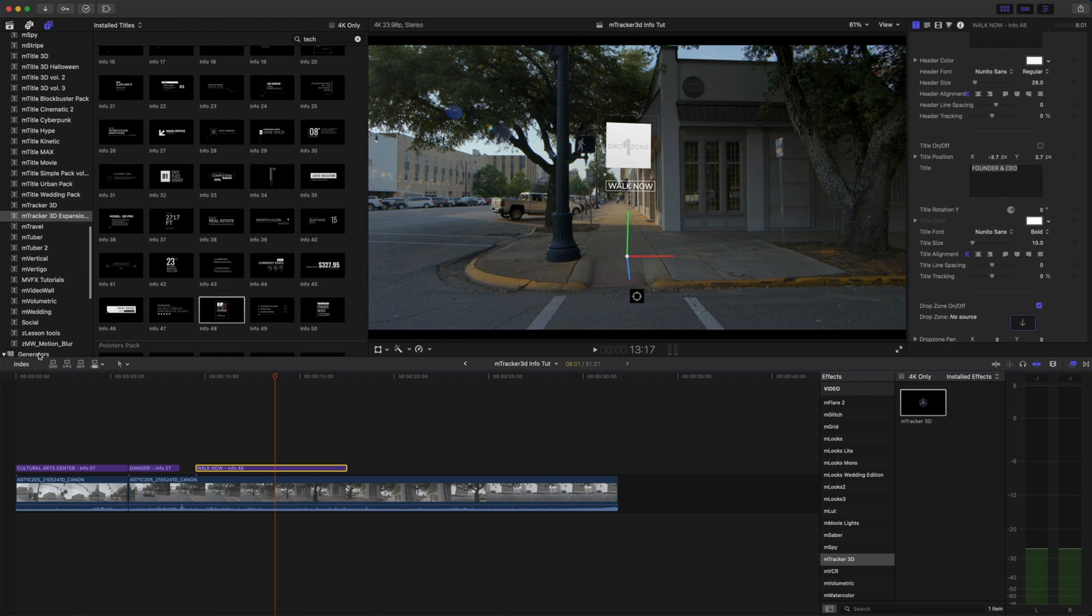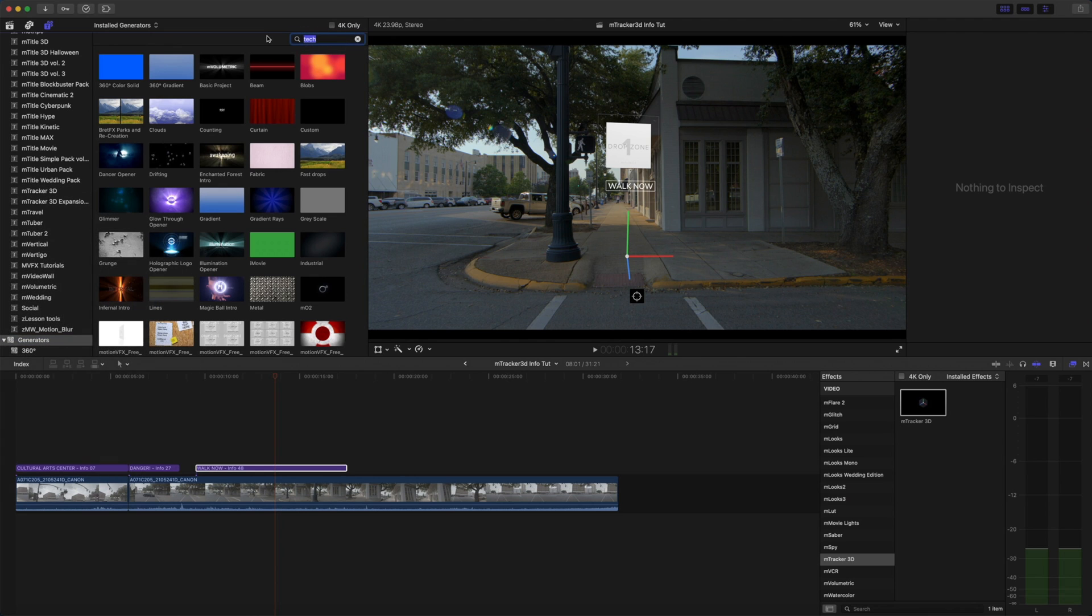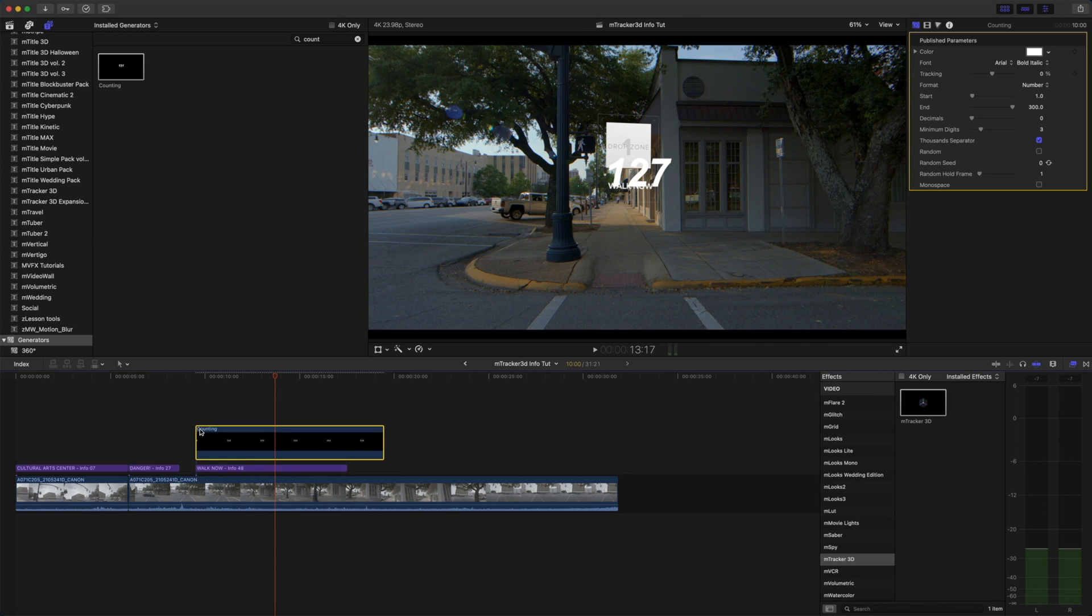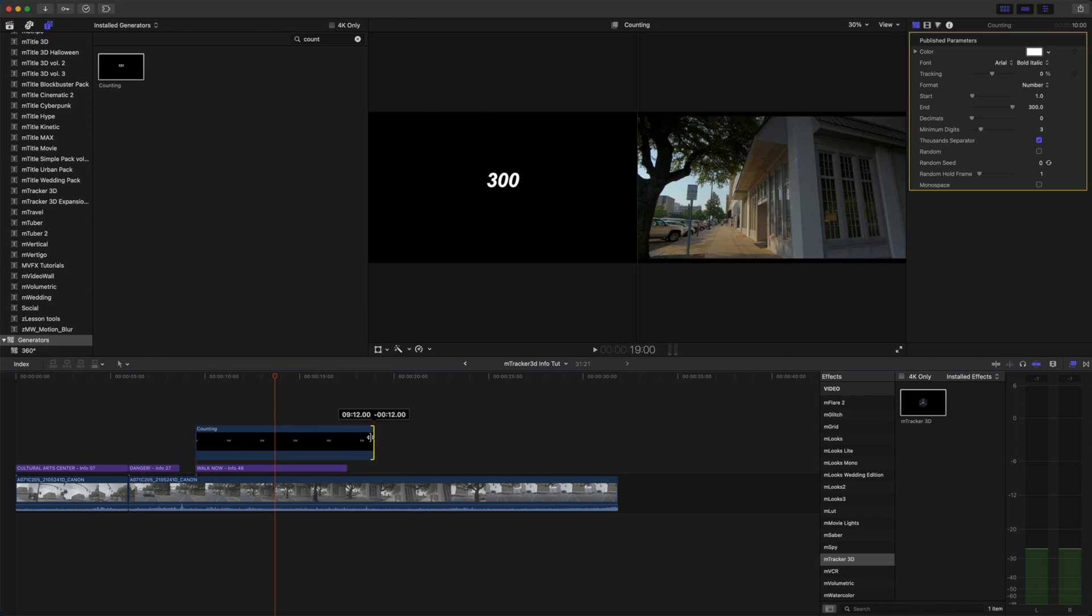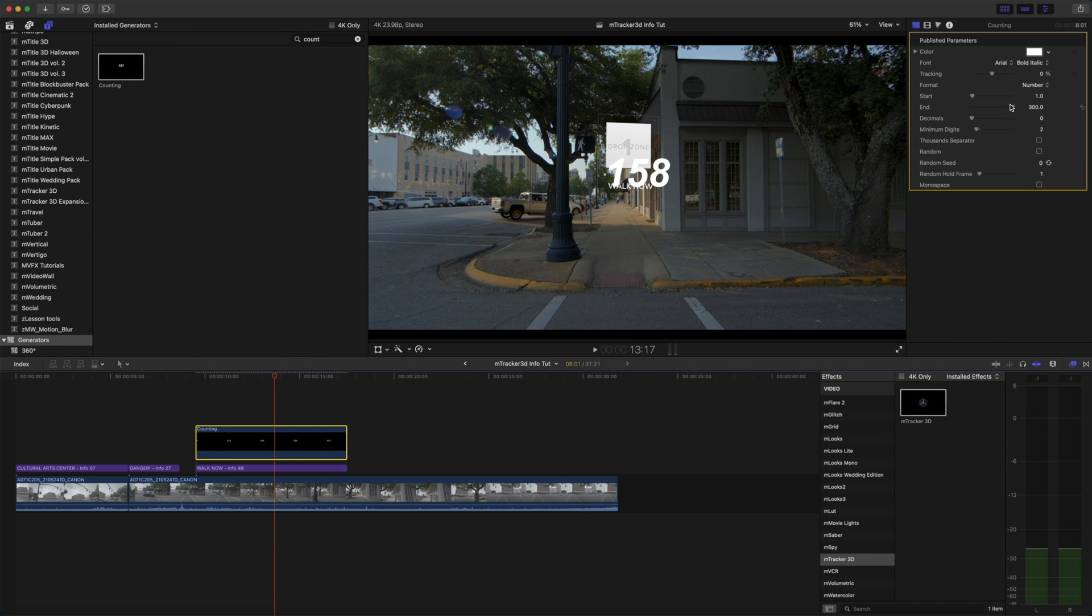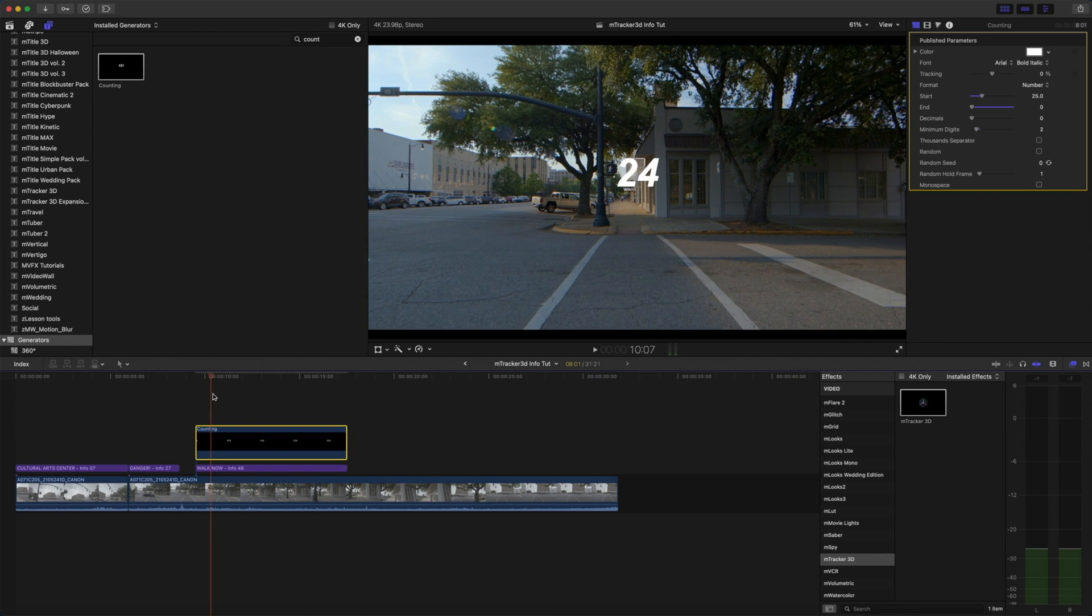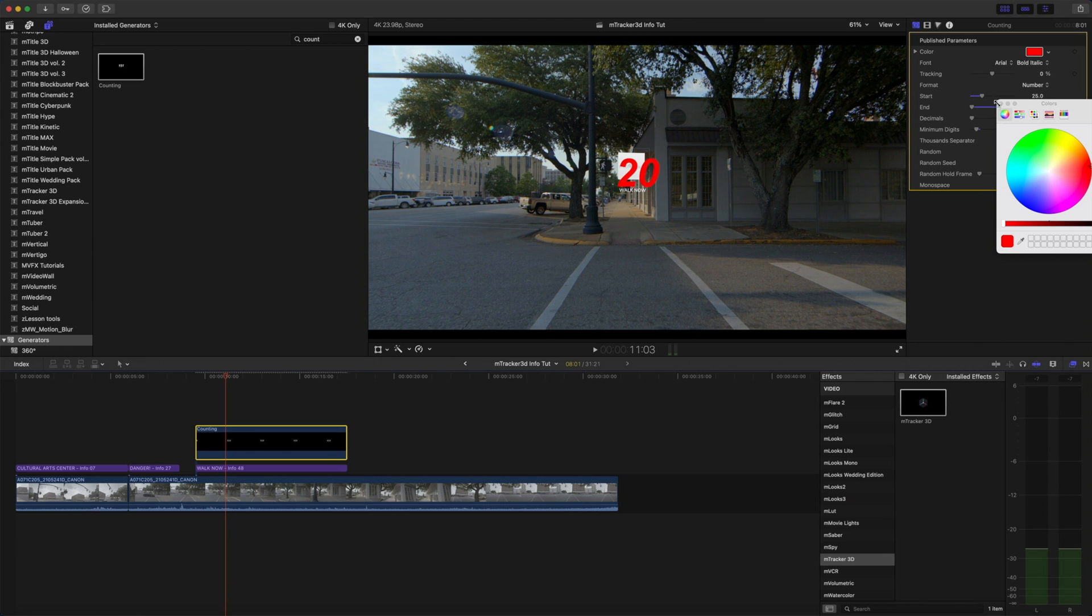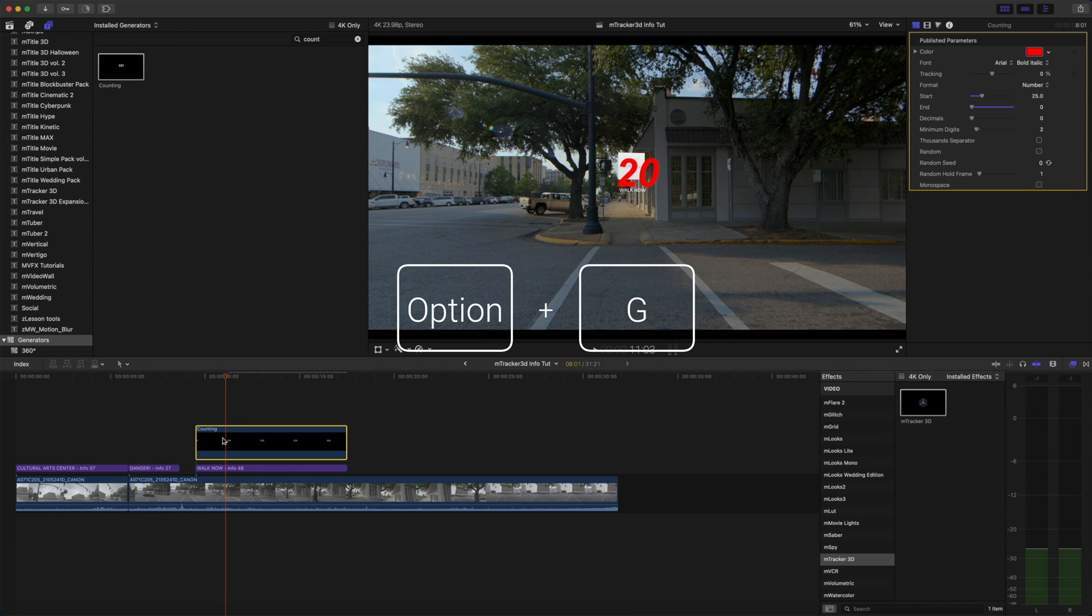So we're going to go into our generators and type in counting and let's bring that generator in above our title there. We are going to make some very quick changes. We're just going to have that count backwards from 25. We can change our color to something a little more eye catching like red. Perfect.